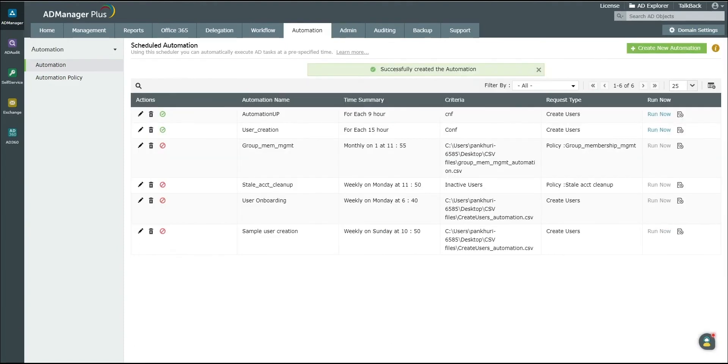Hence, in this way, you can integrate UltiPro services with AD Manager Plus to automatically import user details from the HR software into AD Manager Plus and create user accounts in AD using those details.